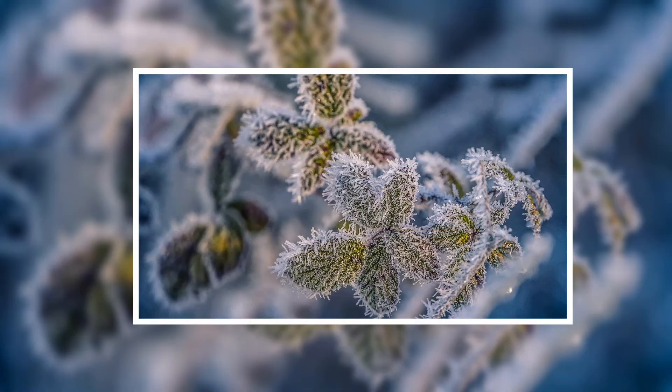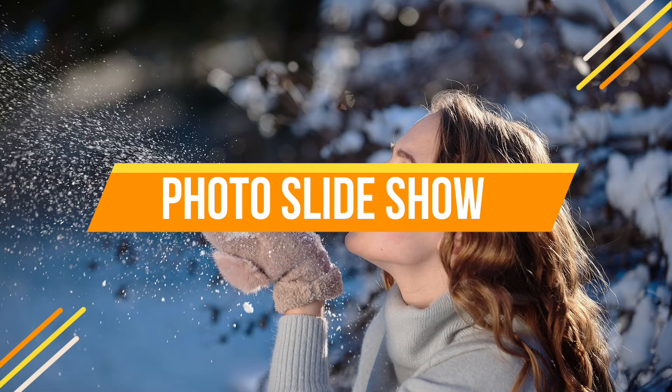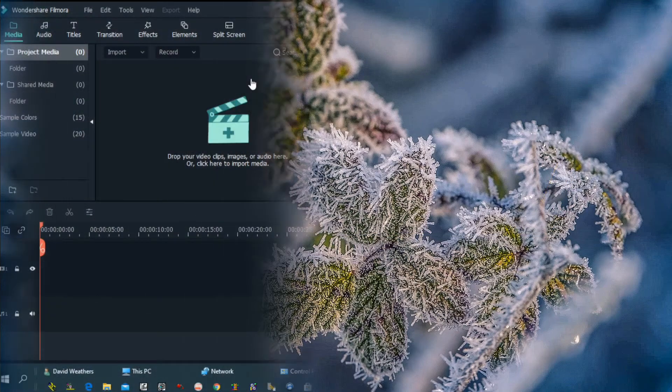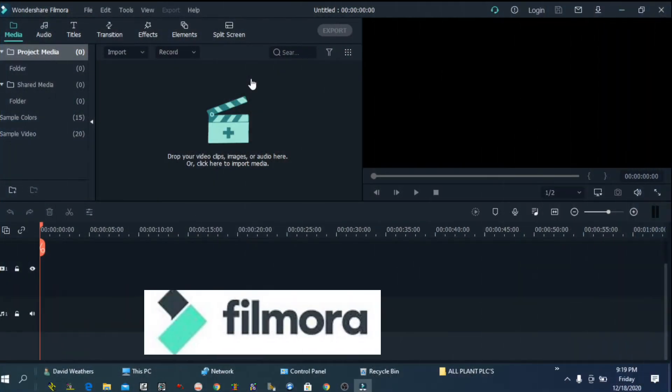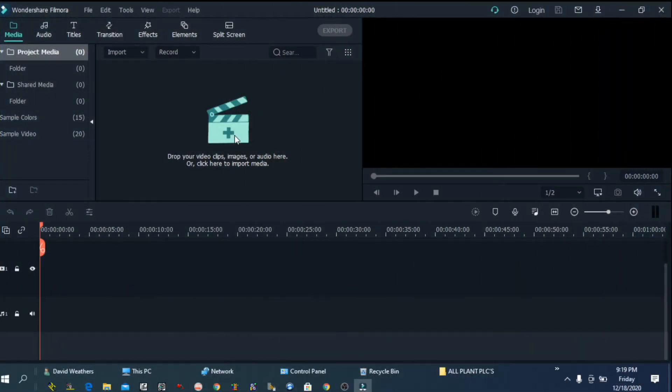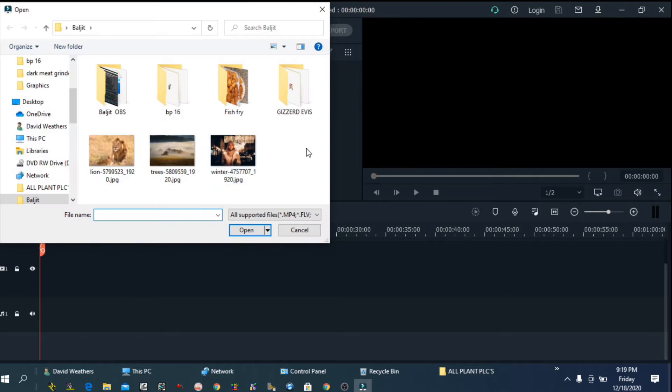In this video, we will be making a really cool and amazing photo slideshow in Filmora. I'm going to use Filmora 10 but same steps will work in Filmora 9.